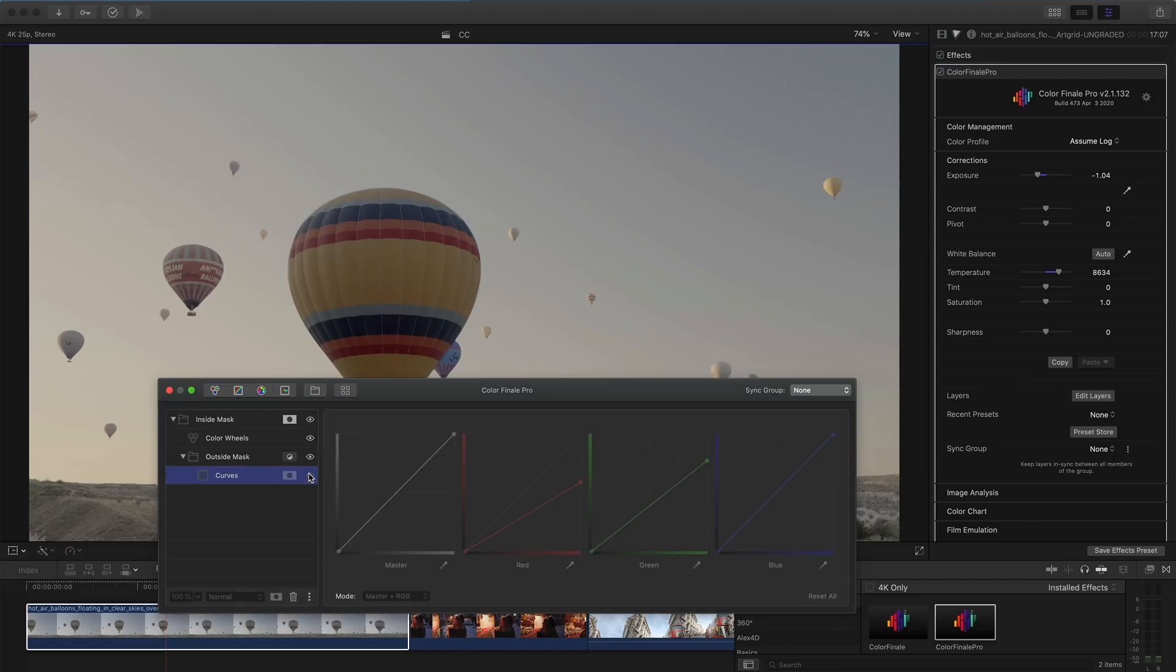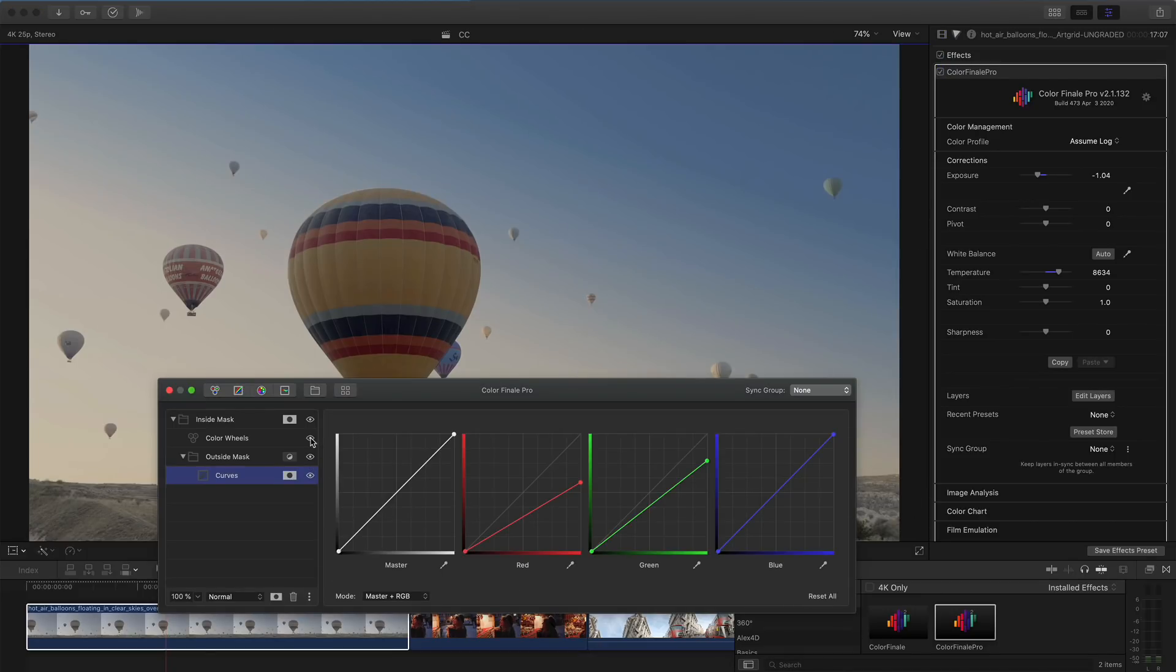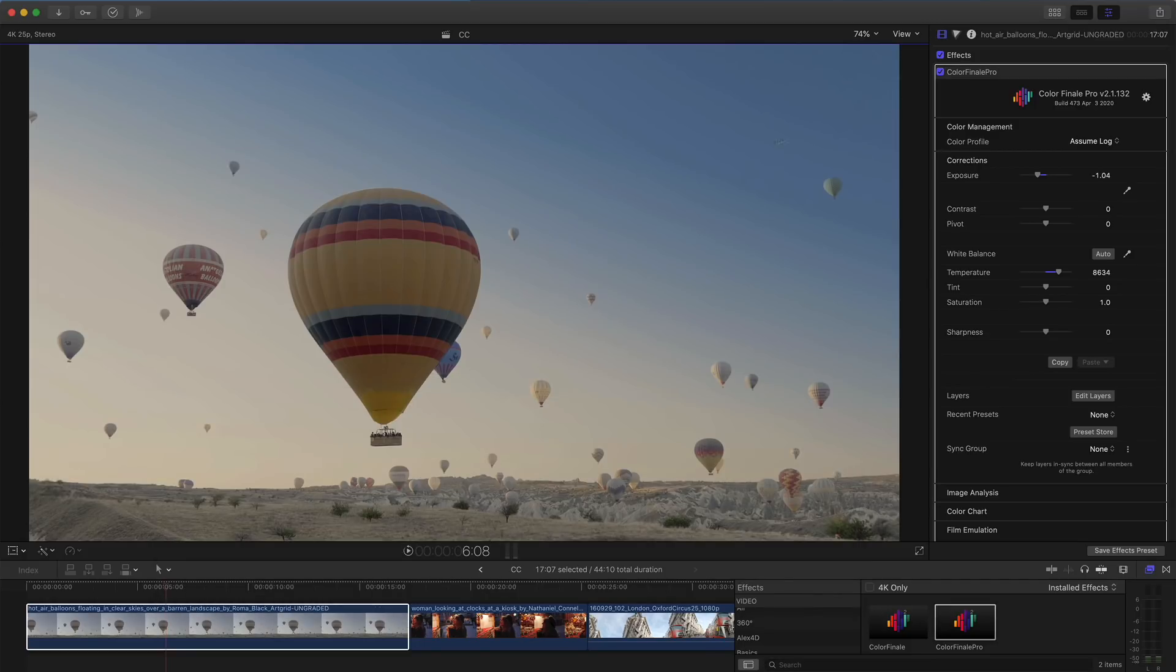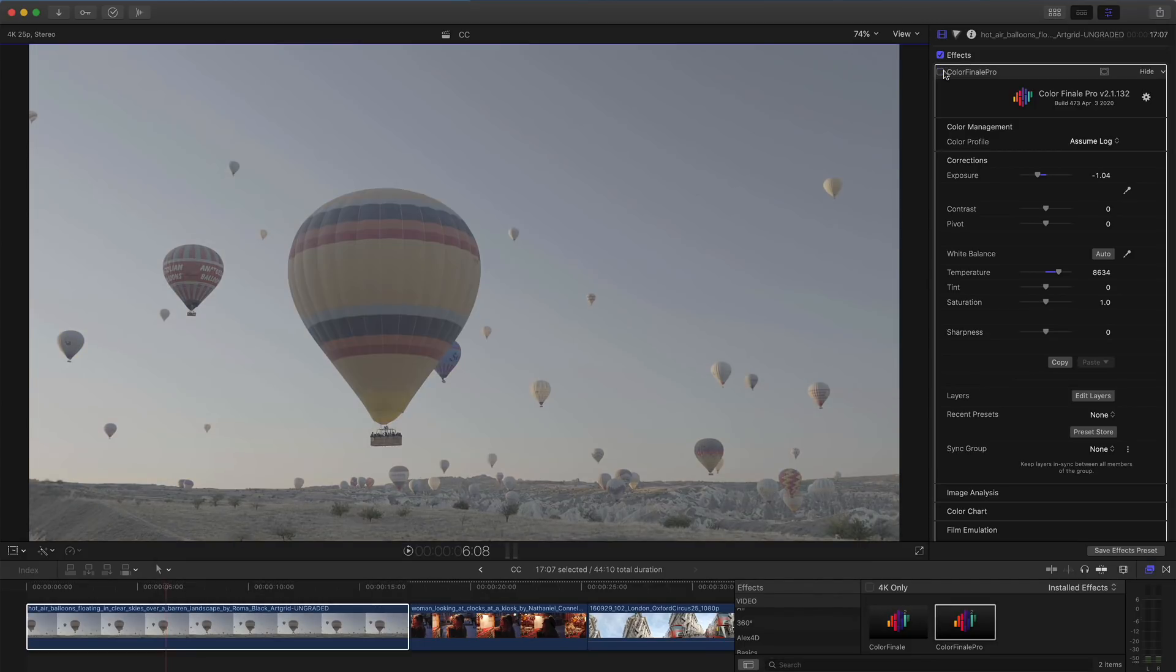So that's the finished grade. You can see if I toggle the individual mask layers how this shot is created, and if I toggle the whole grade on and off, you can see the before and after shots.